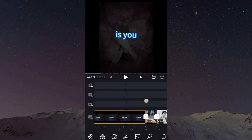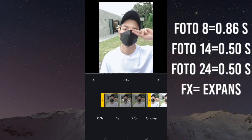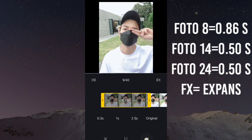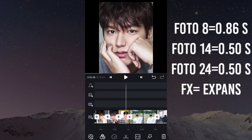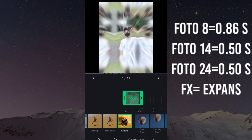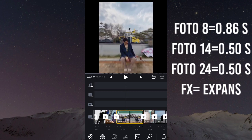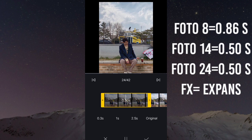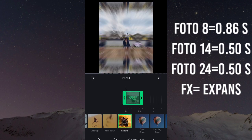Tekan tombol panah. Sekarang kita beralih ke foto yang ke-8. Untuk foto yang ke-8 durasinya 50 second. Dan untuk efeknya masih sama, kita pakai yang expand. Dan yang terakhir, foto 24, untuk durasinya kita buat 50 second dan untuk efeknya kita masih pakai efek expand. Durasinya penuh juga.